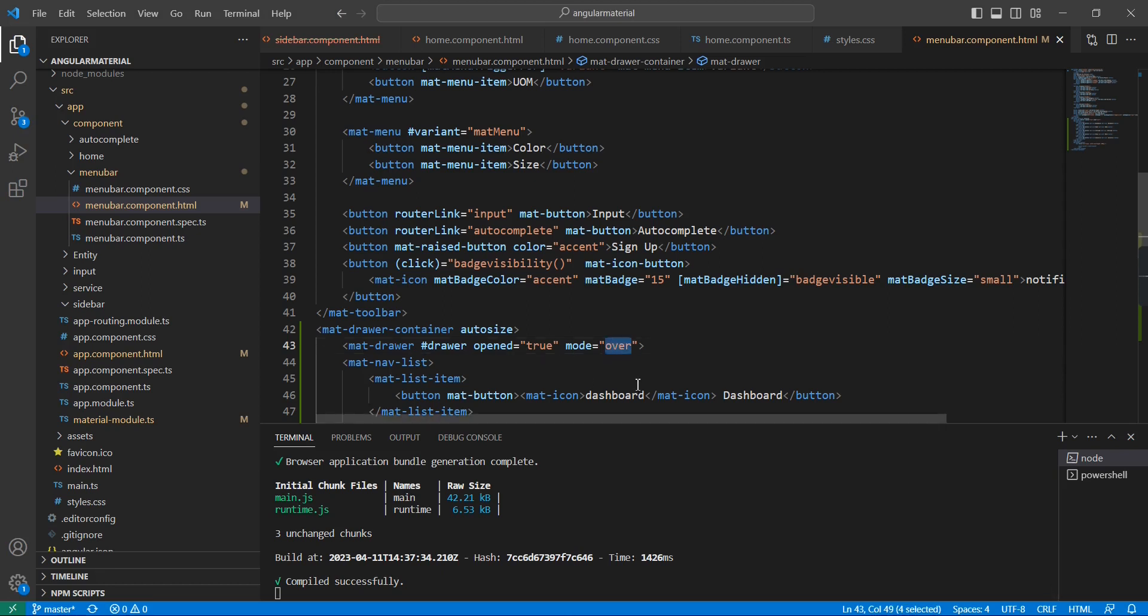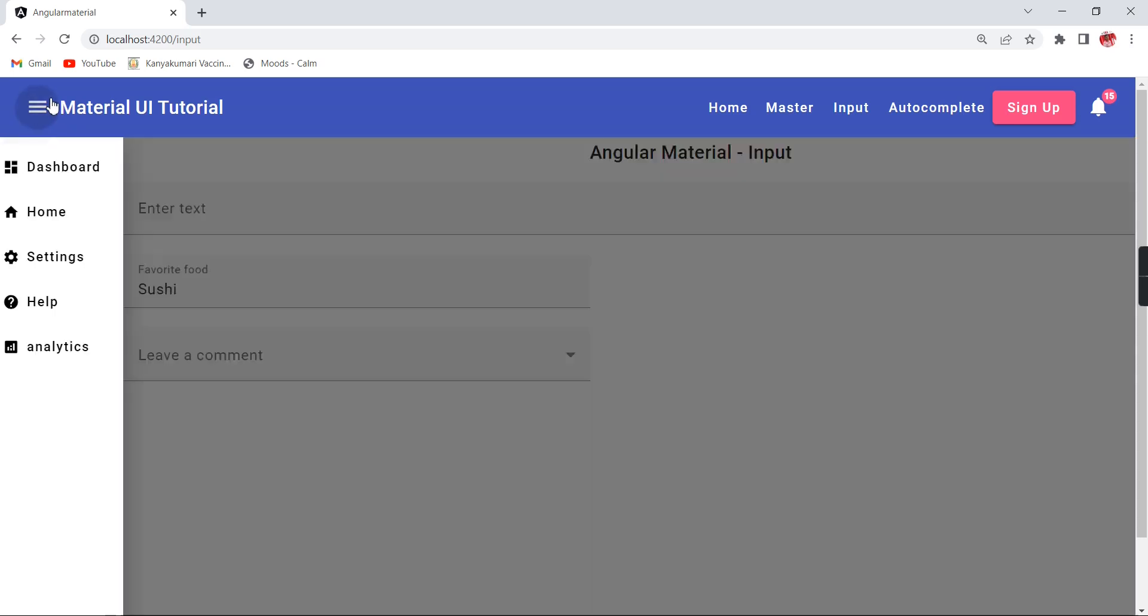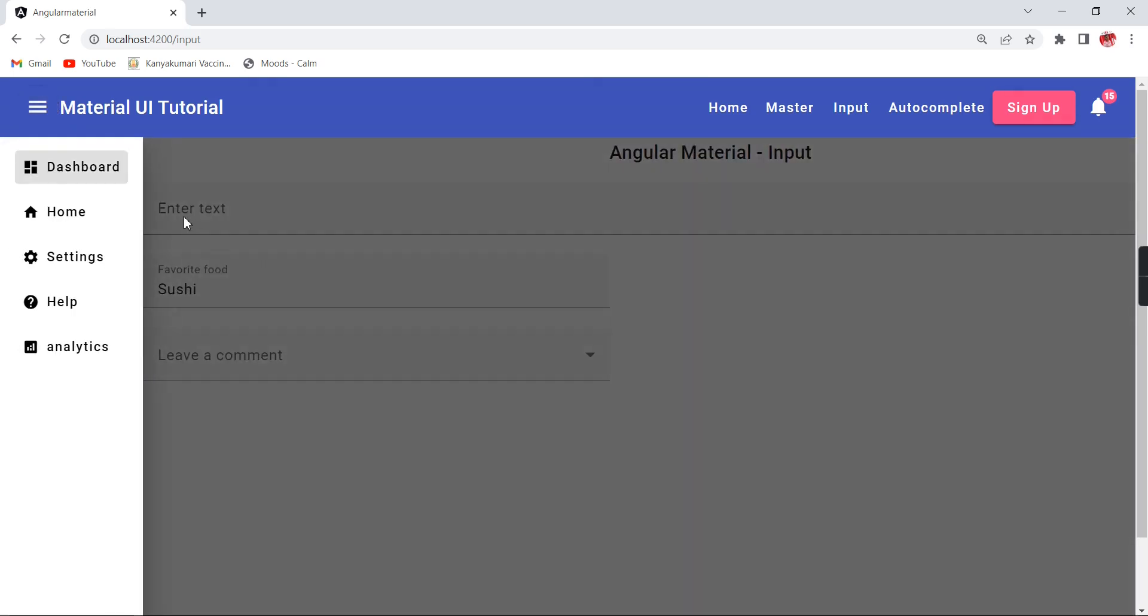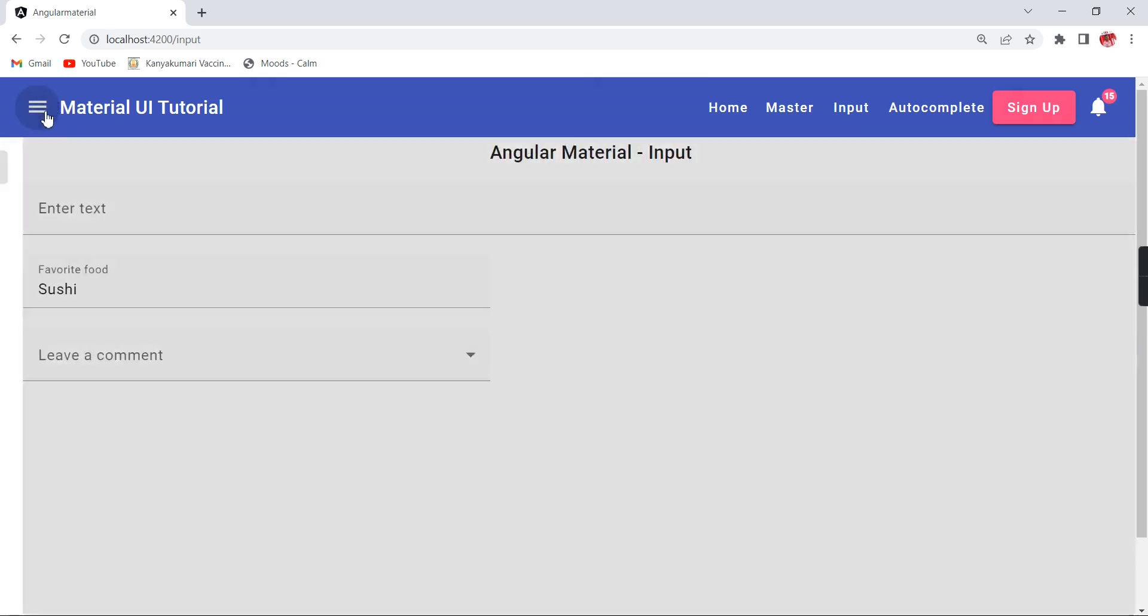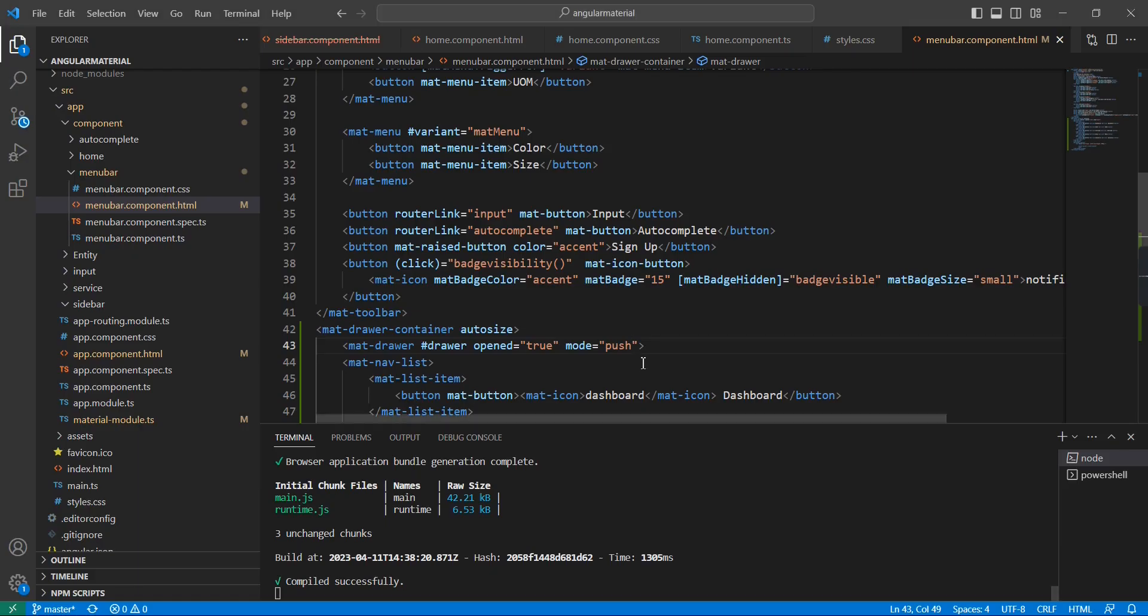When I'm clicking, this sidebar is hiding the content. Here the text is completely hidden. In this scenario we can have one more property: push. Push means it is slightly pushing our content. See now we are able to see the text - the whole content is moving.